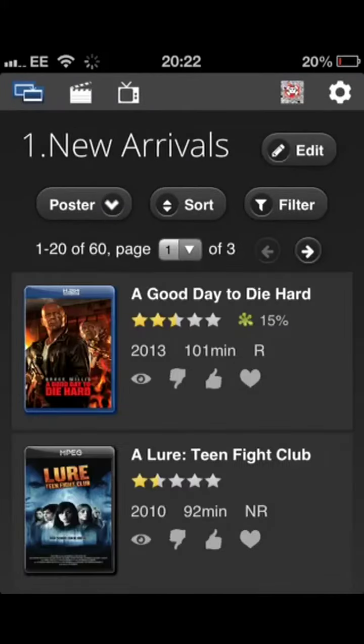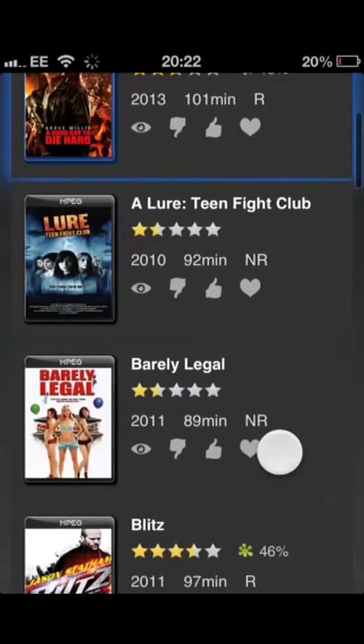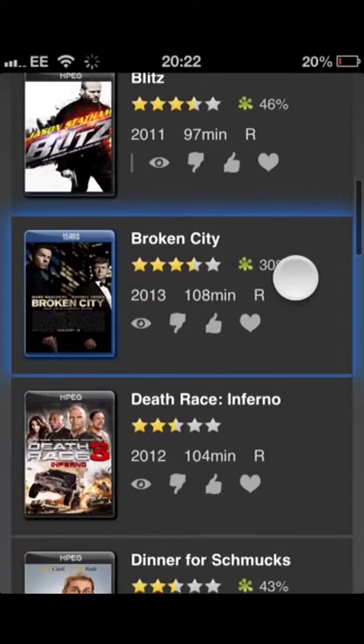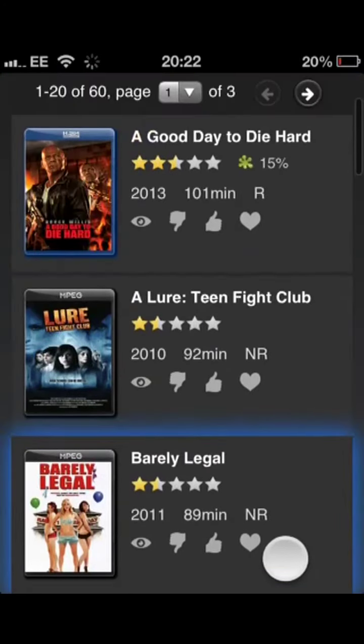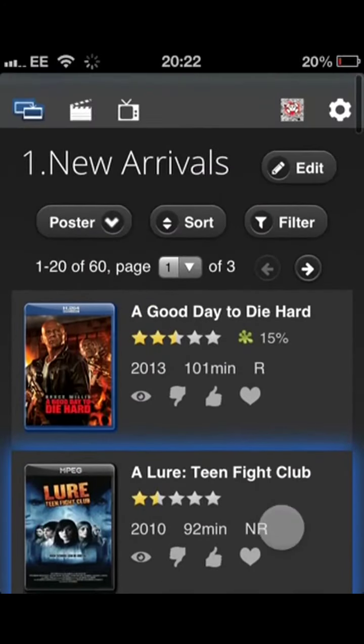So if I quickly go into my new arrivals, it brings up all the metadata and all the information from Rotten Tomatoes. Nice sort of list format.